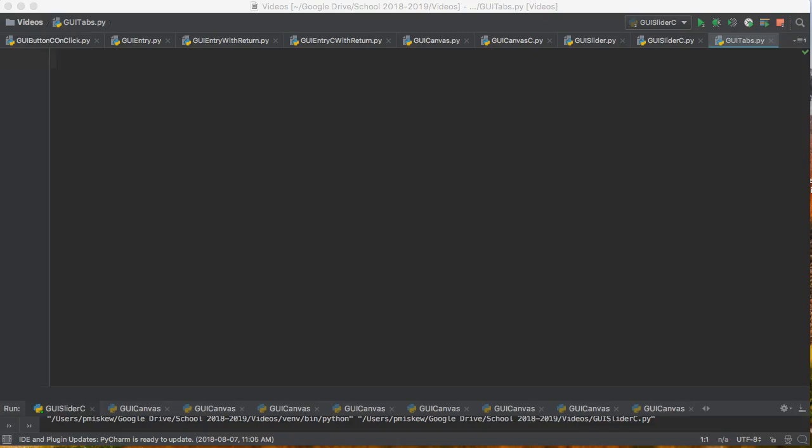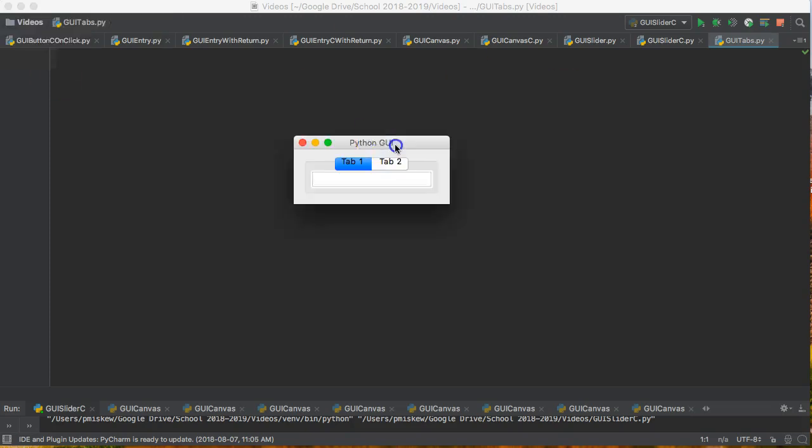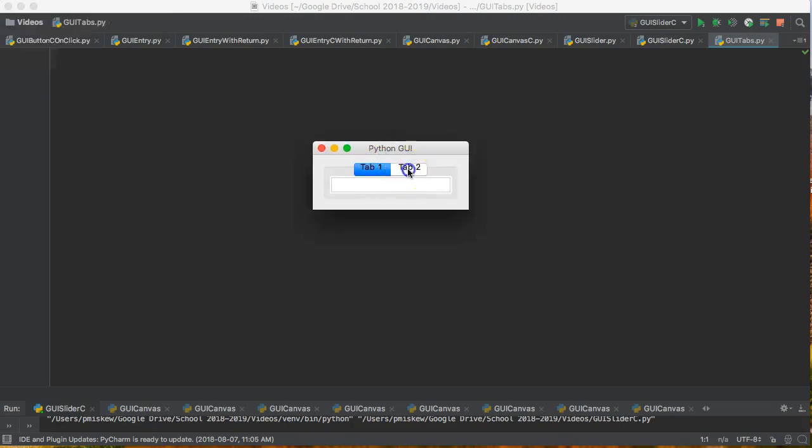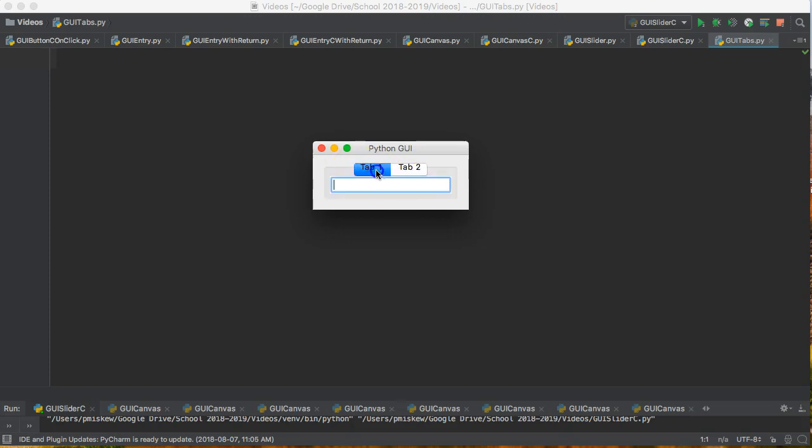Hello. In this video, we are going to create tabs so that if we have a program that has multiple windows we want to be able to scroll through, we can do that. Just to give you a look at what we're going to end up with is something like this. We'll have tab 1, and then we'll have tab 2. And I put a button in tab 2, and we'll talk about how to do that.